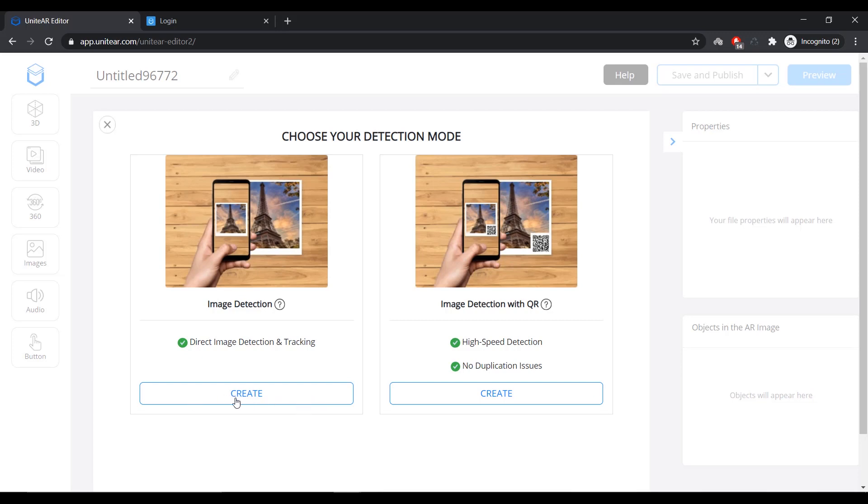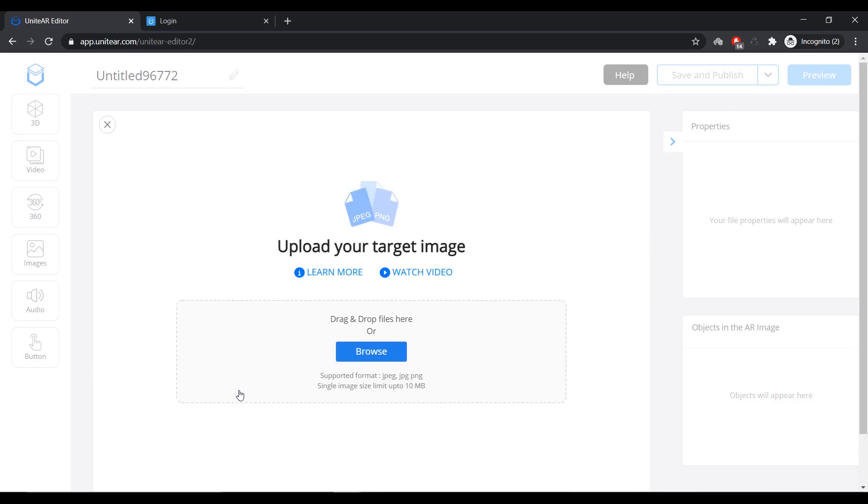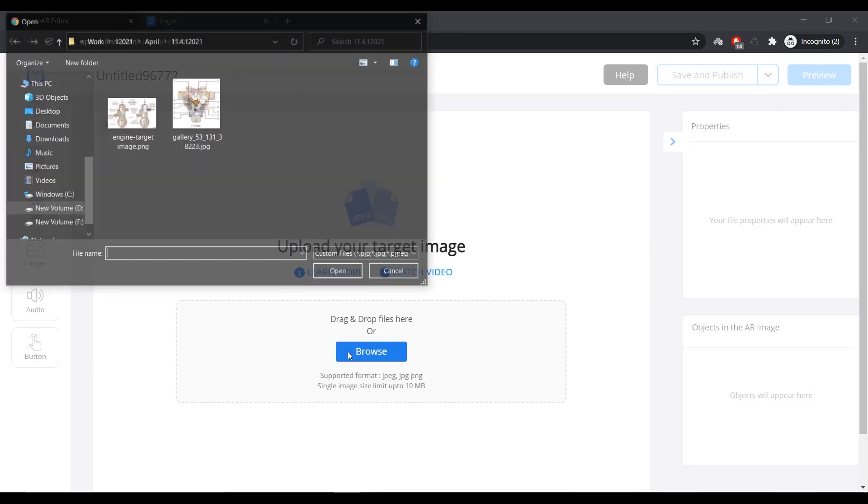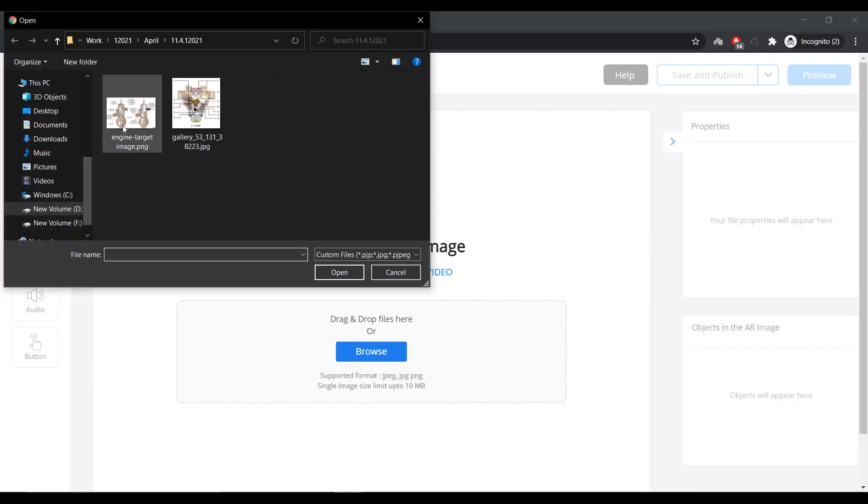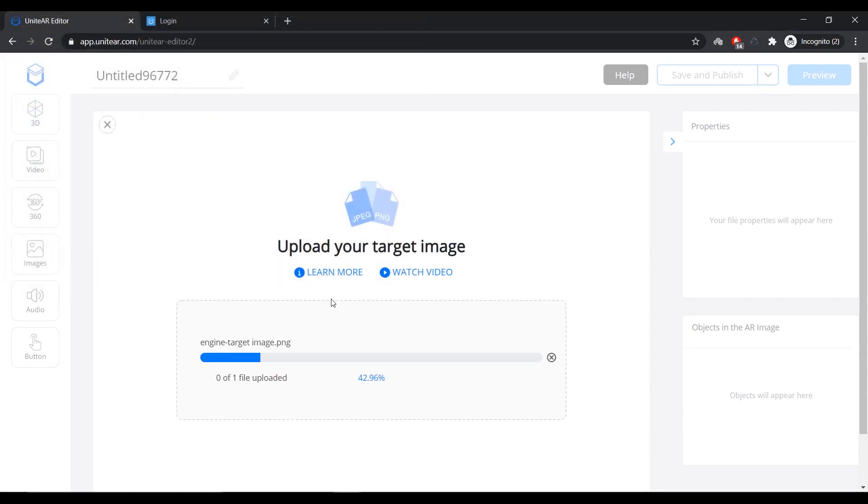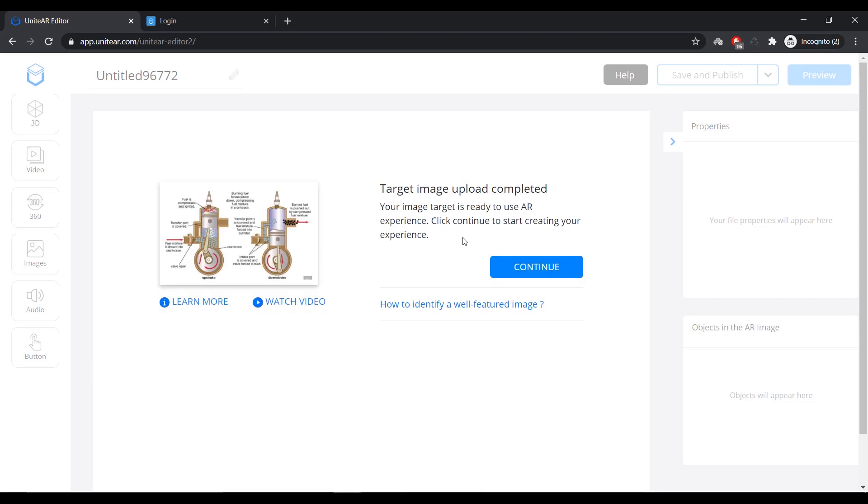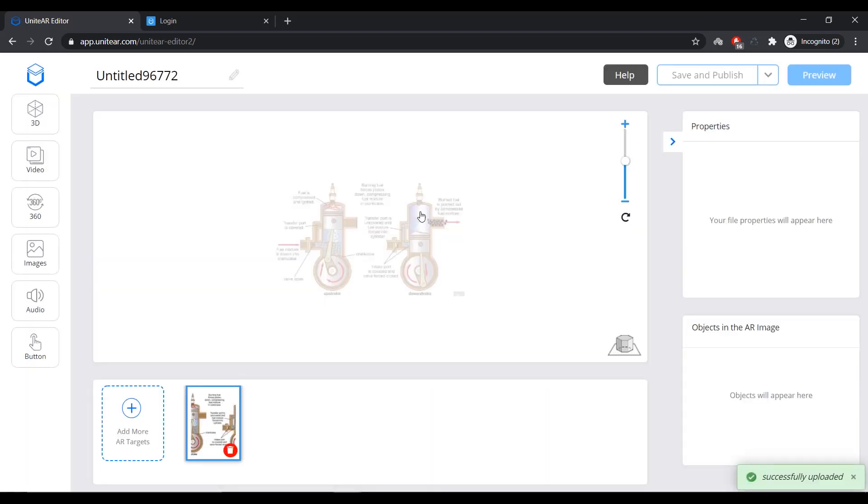So, I'm going to click on Create under Image Detection and browse a target image. I'm going to select this image that I pulled off from Google and wait for it to upload. So, now that's done. I can click on Continue and that has loaded up the editor.